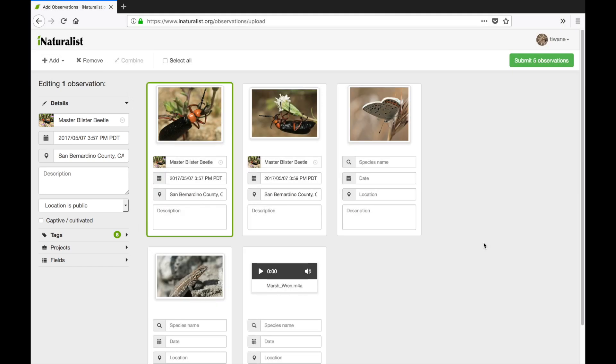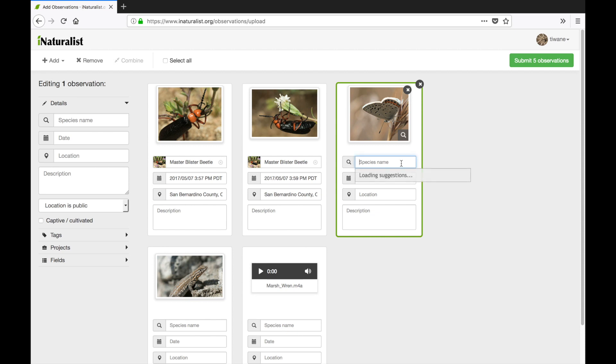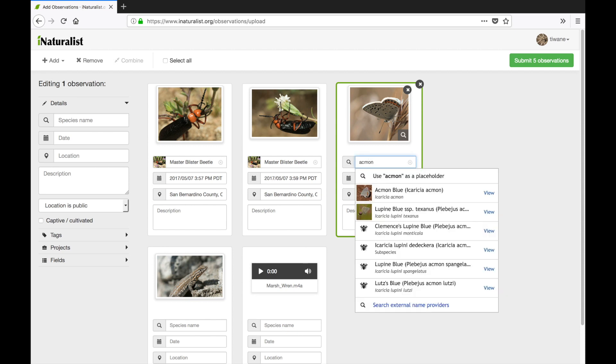To add an identification I can click in the species name field and iNaturalist will suggest visually similar species. Or I can begin typing in a common or scientific name and choose from the drop down menu.